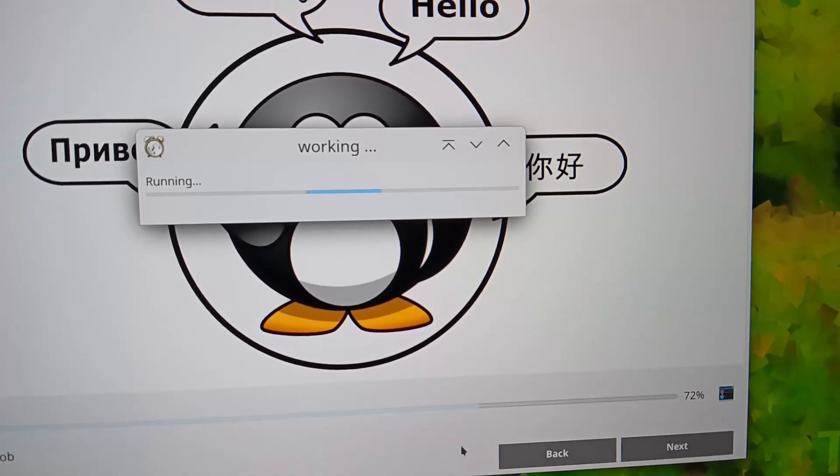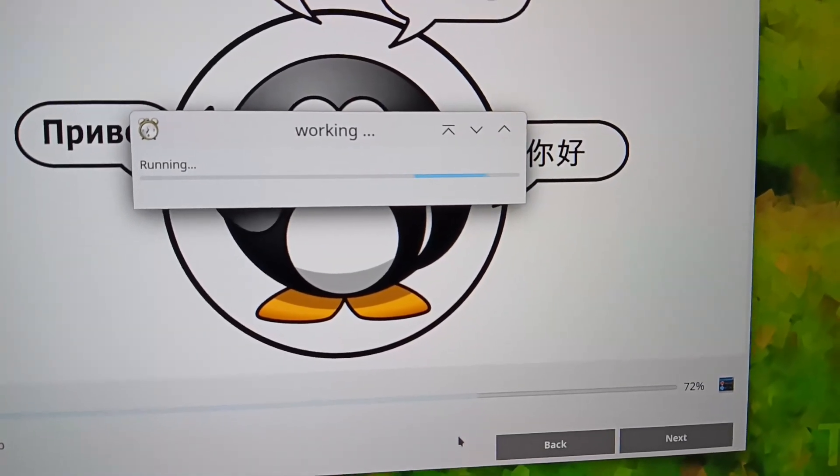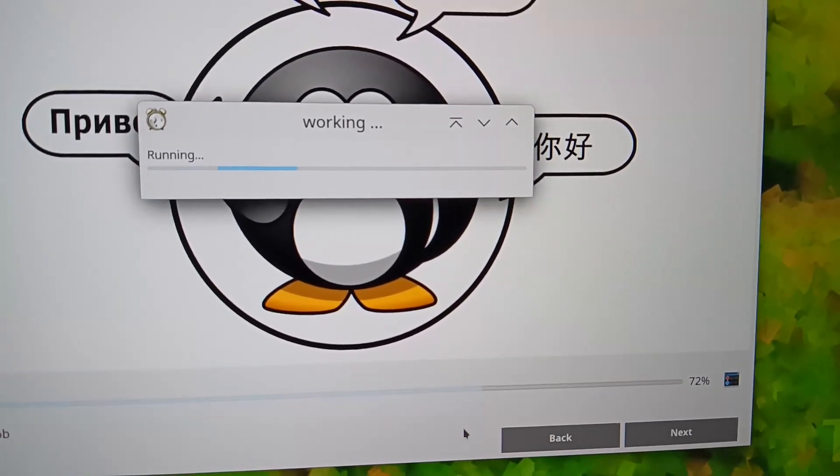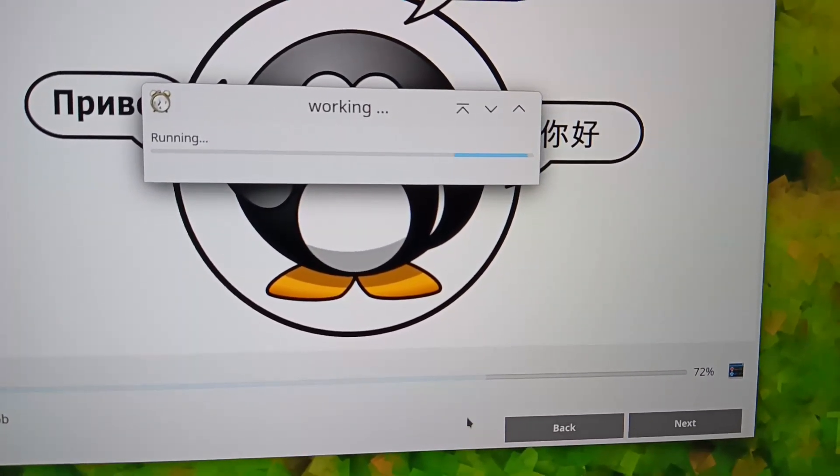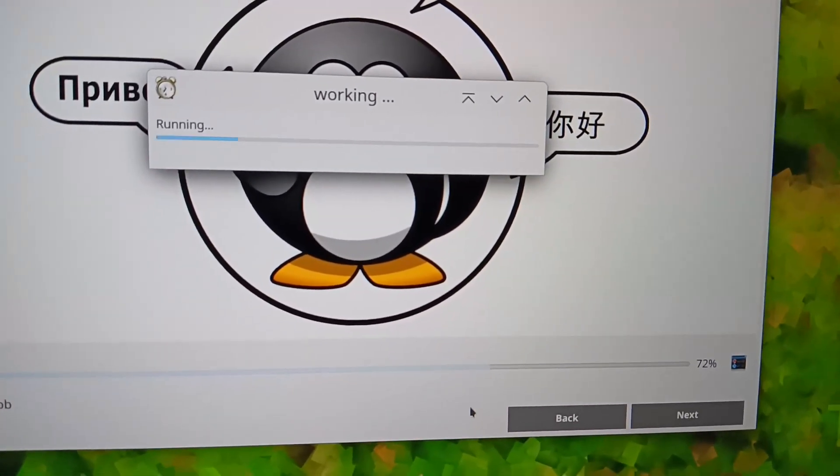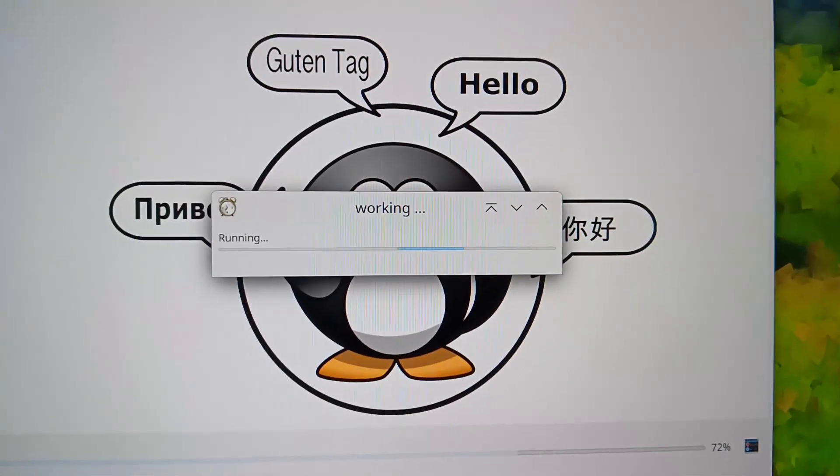Stay tuned for a comprehensive review in the coming days. Thanks for watching, see you soon, and I will leave you with the first time setup.